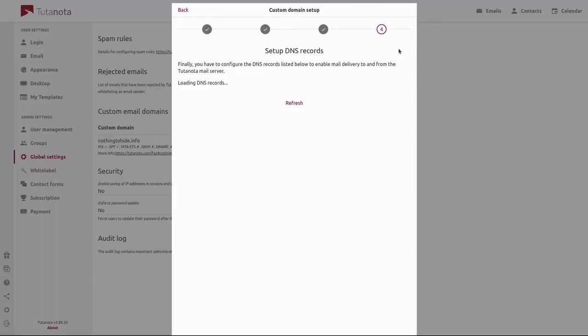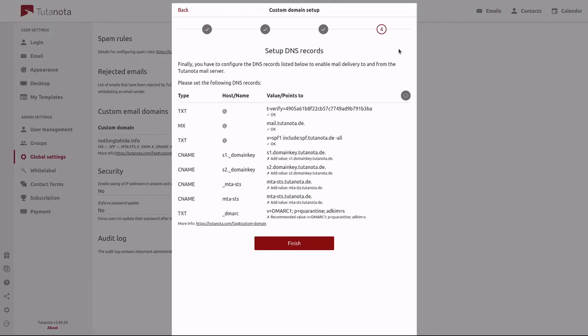This here is the last step where we're going to go through and configure the DNS records and aim our custom domain to our Tutanota account. As you can see here, my DNS records: some have a check mark and say OK and others have this X and it says add value.